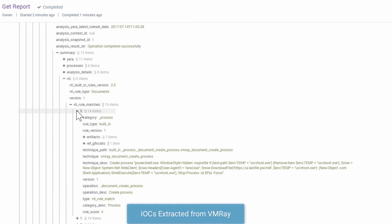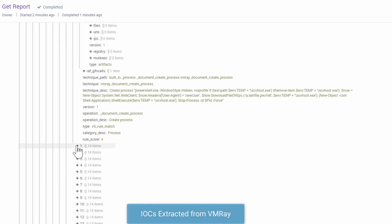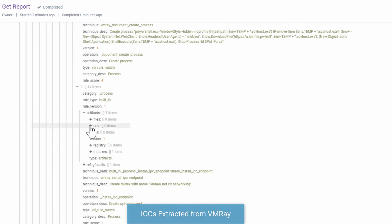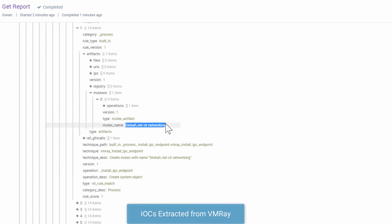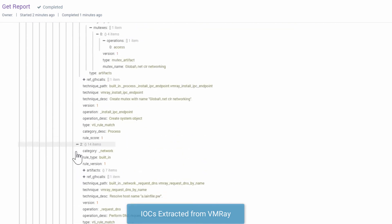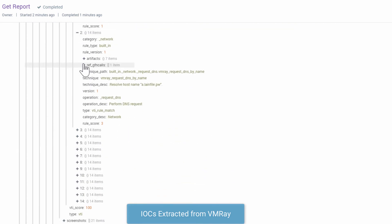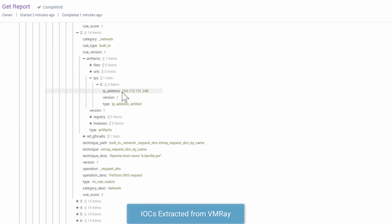Directly from Phantom, Rob can block these IP addresses across his organization in his next-gen firewall, add the hash values of all dropped and modified files to his next-gen AV, and share these IOCs with his threat intelligence platform, all on an automated basis.